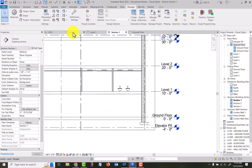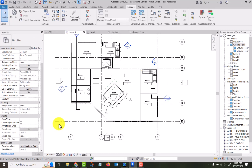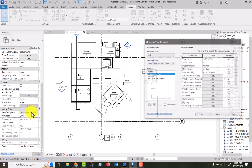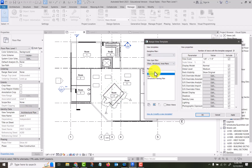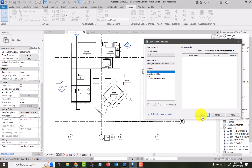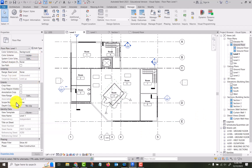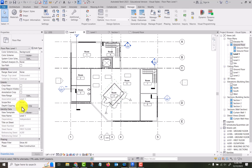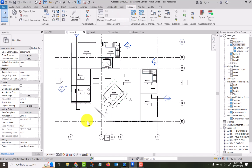Here we applied a view template. If you need to disassociate it — unlink it — you just click on the view template box and select None. Now you can make any changes in the properties to that plan. But when you link that template back, it reverts to the template. So if you need to make overall changes, go back up to Manage your template.